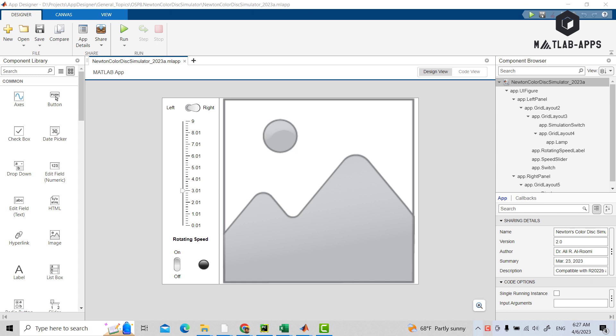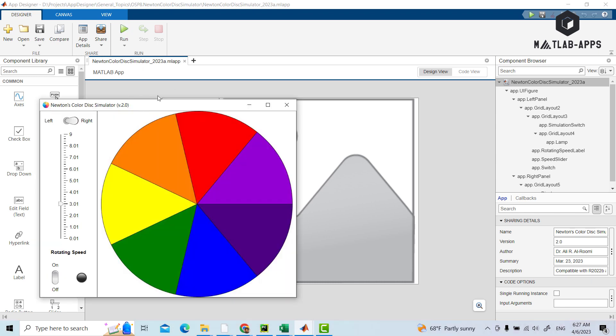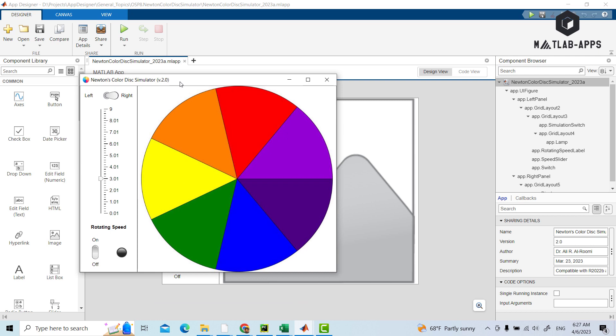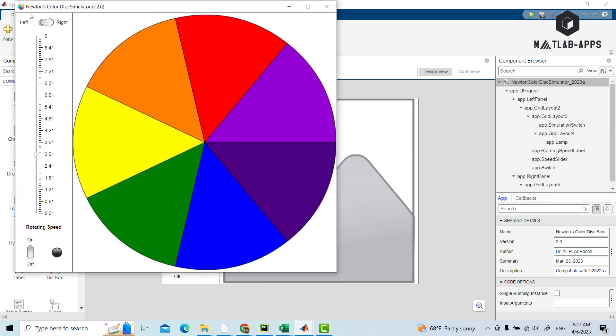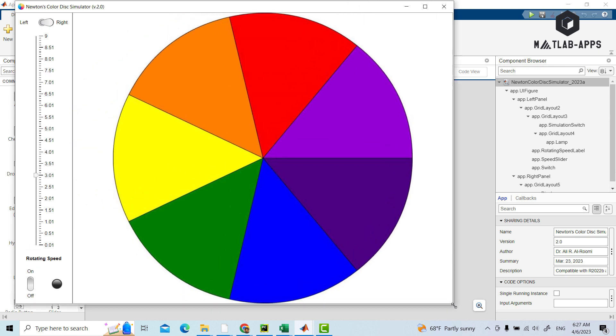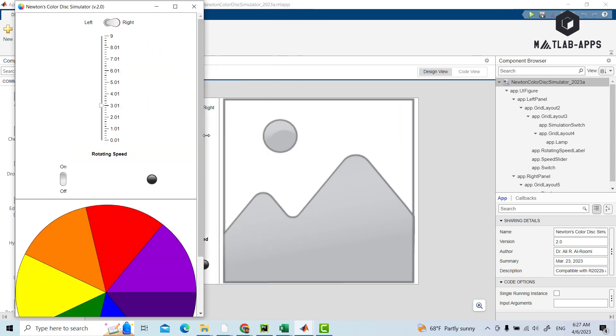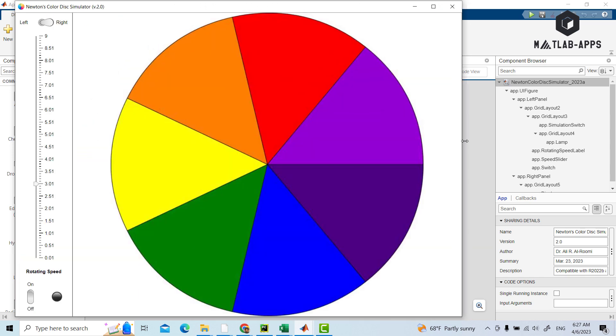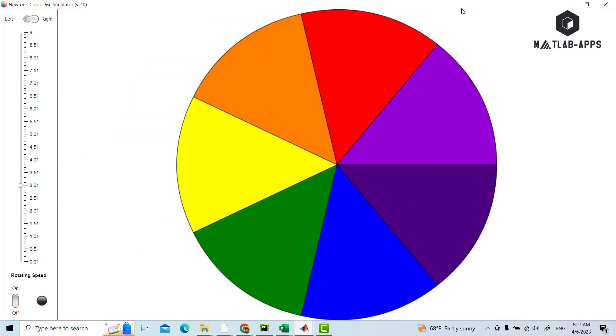Now let's see how this app works. We can run it. So this is the app. We can adjust the size of the window. It can be adjusted easily and smoothly. We can shrink it, we can maximize it.